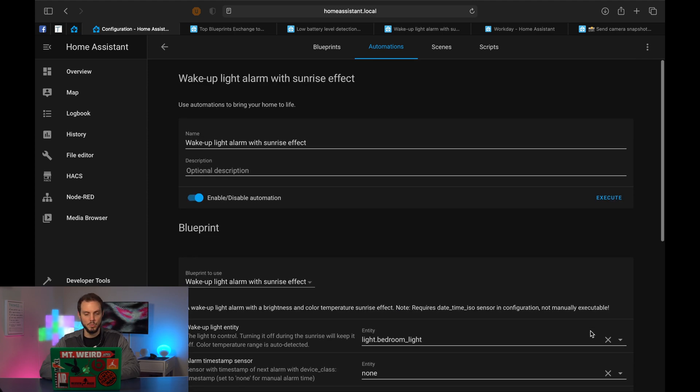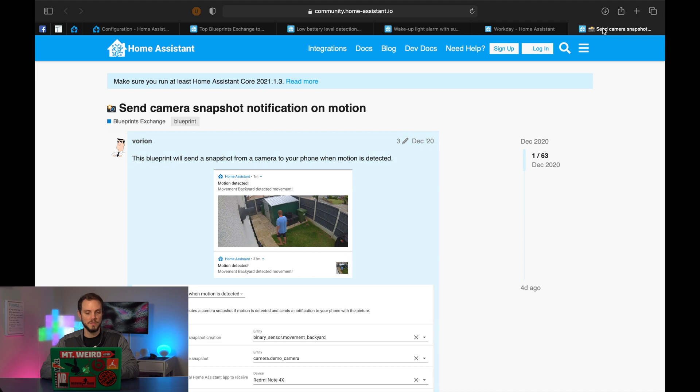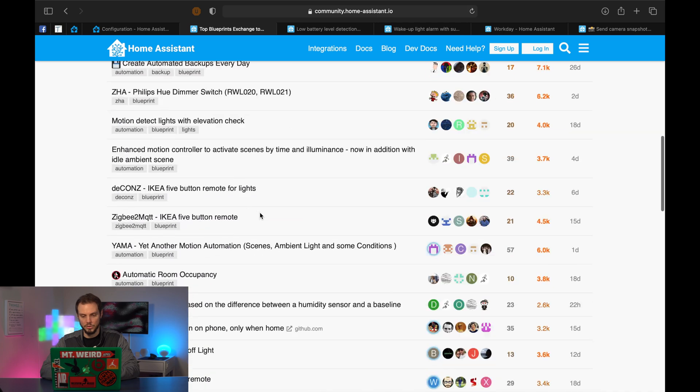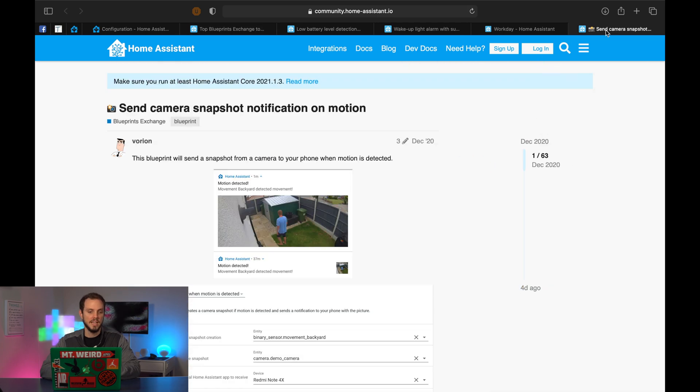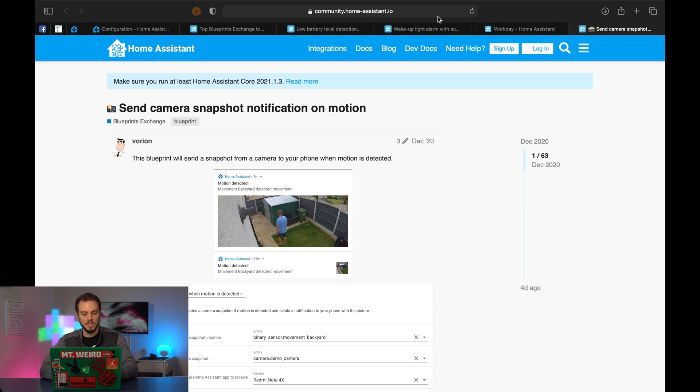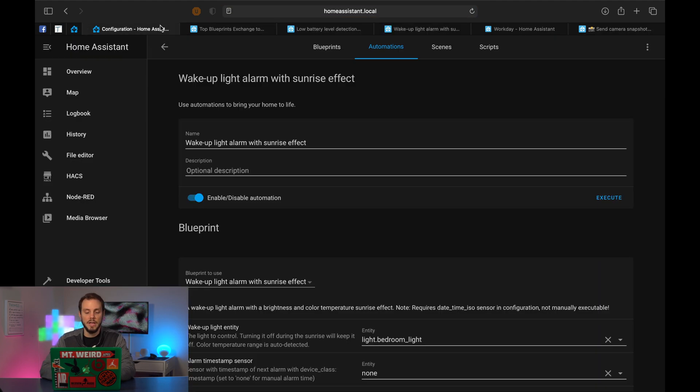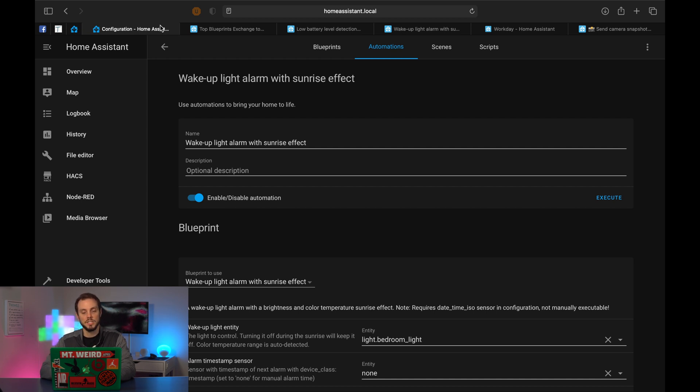And that's that. The last one that I'm going to go over in this video, obviously there are dozens of them, as you can see, hundreds, but send a camera snapshot notification on motion. I think this is great. This is basically, so if you have an outdoor security camera, every time motion passes and you have motion sensor there, it'll just take a snapshot of what it saw and send it to you.